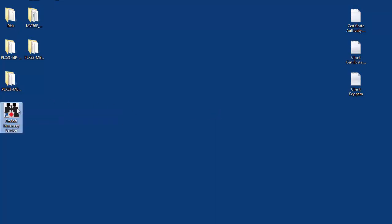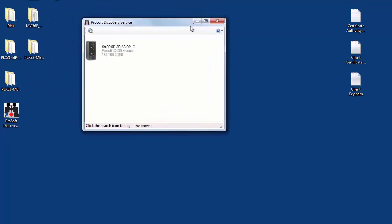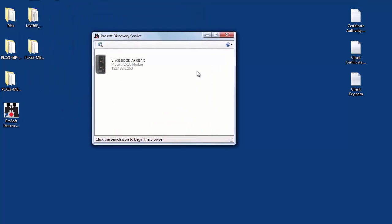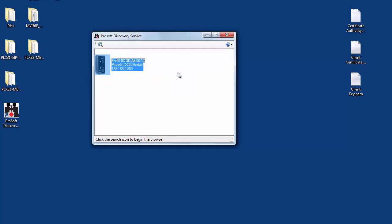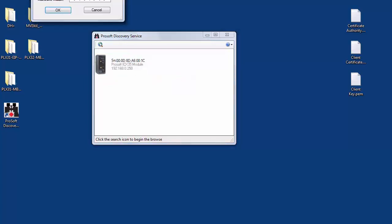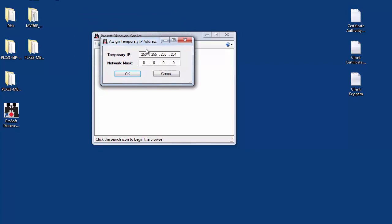What it does is scan the network looking for any ProSoft product that uses a web page. Once the ICX-35 HWC appears in the ProSoft Discovery service, right-click on the radio and choose assign temporary IP. This will allow you to get to the radio's web page long enough to set up a permanent IP address.